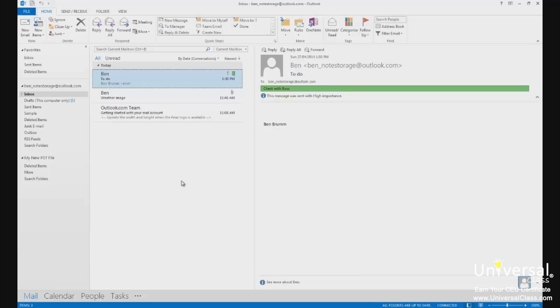Outlook uses several different address books itself, but they're already created for you. They are part of the Microsoft Exchange server. As with other email programs, these address books have several separate lists of names and email addresses.